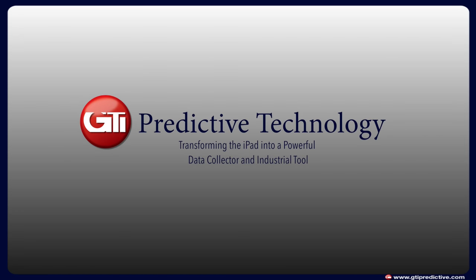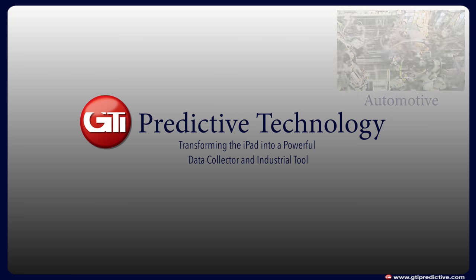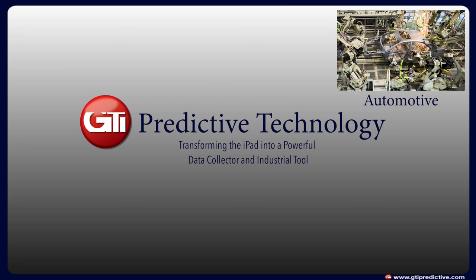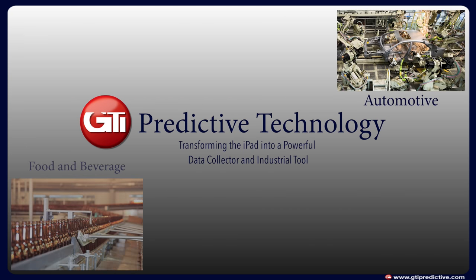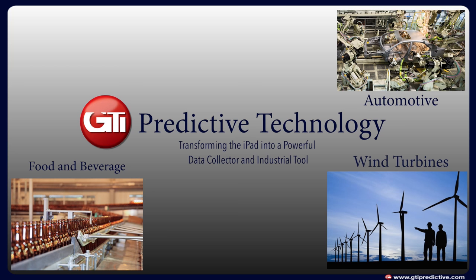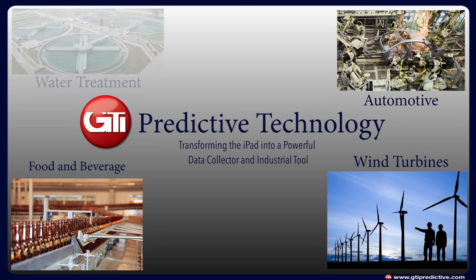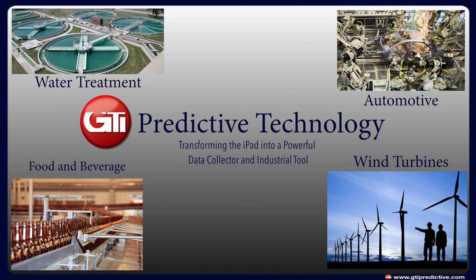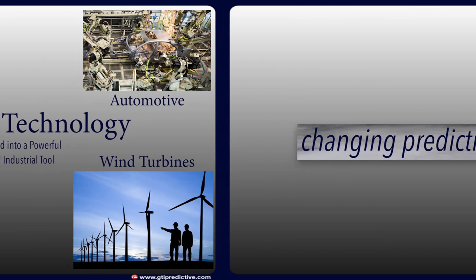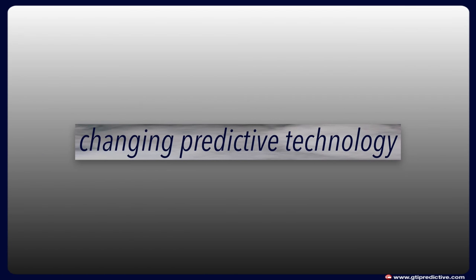GTI Predictive Technology is an innovative product and services company that specializes in predictive analysis systems used by all types of customers from many different industries.